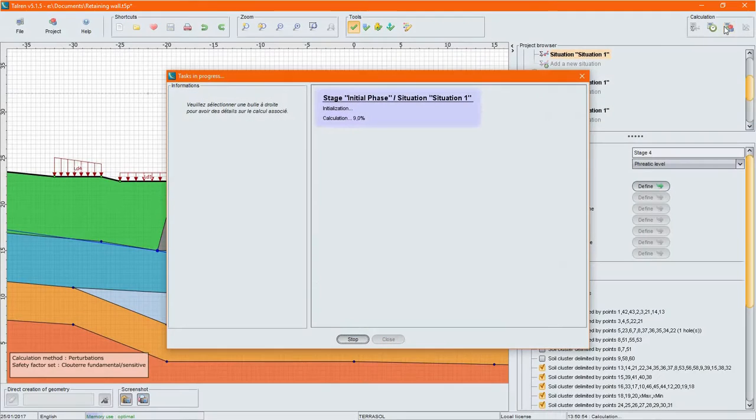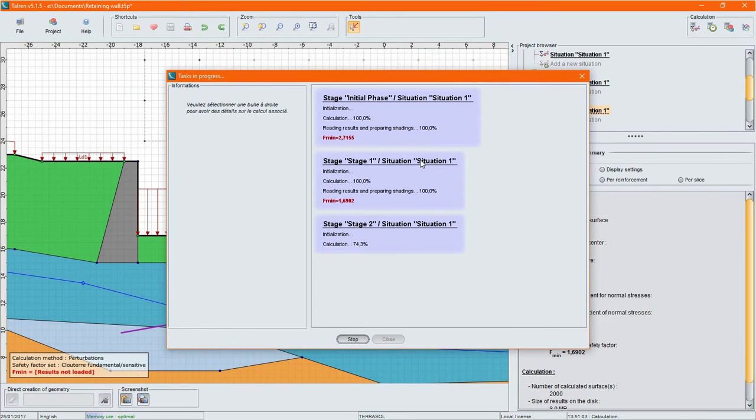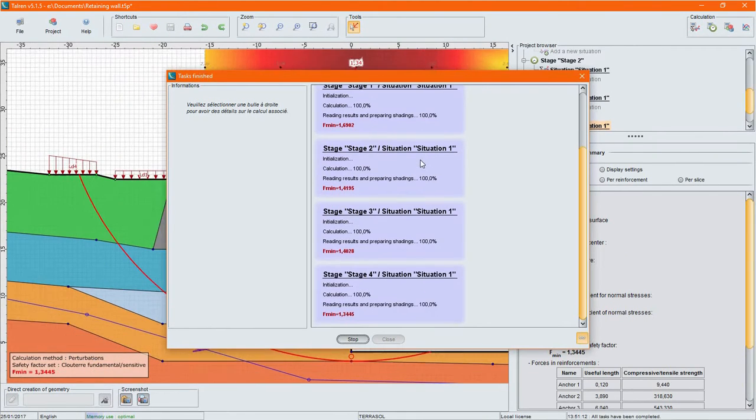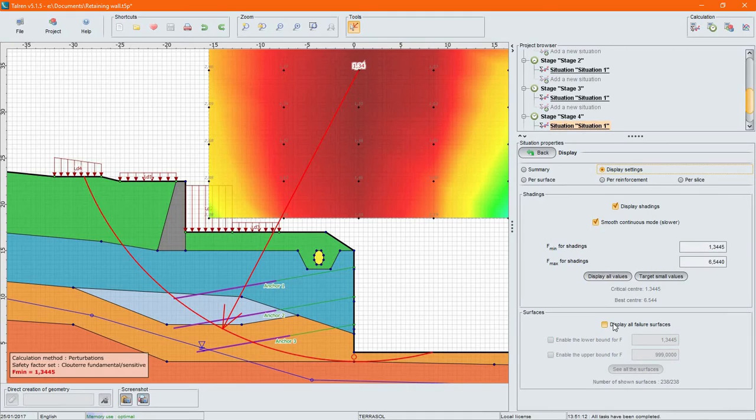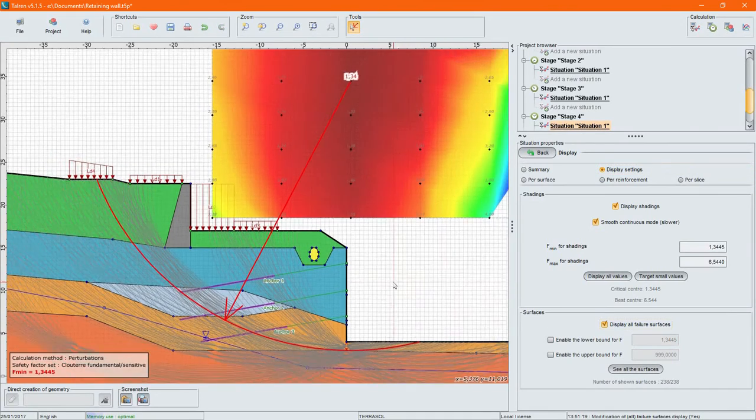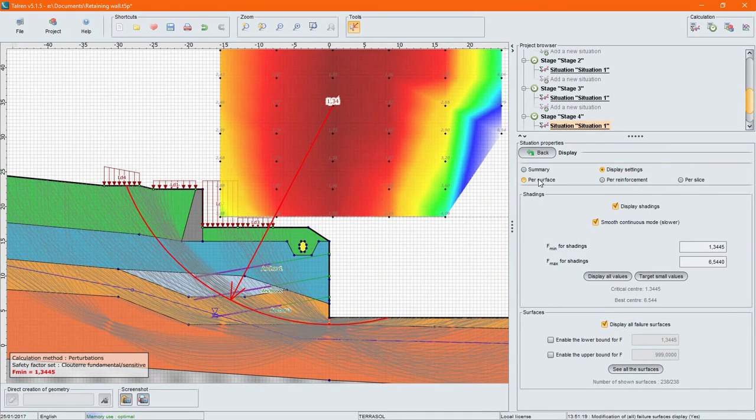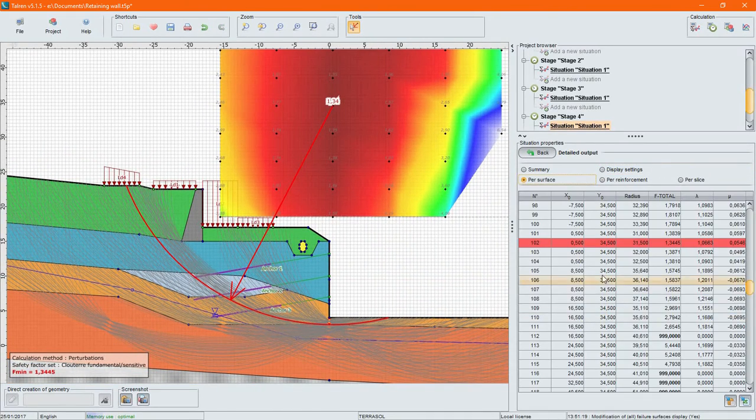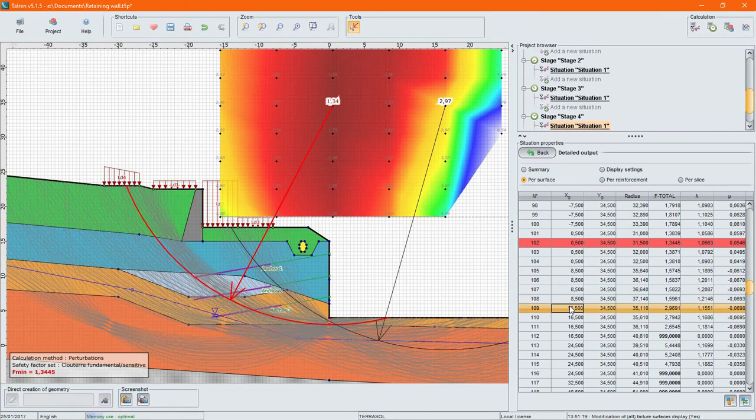Once everything is set and calculated, Terran gives you access to several key results: the safety factors reached for the critical failure surface, details for each calculated surface, forces in reinforcements and so on.